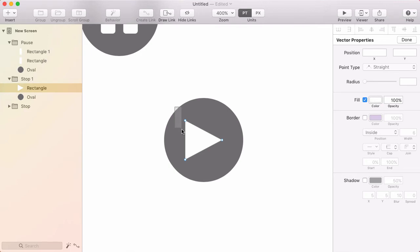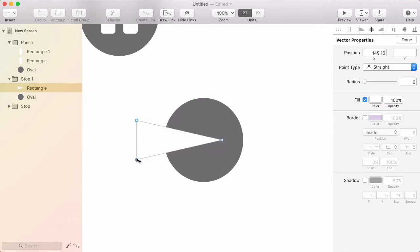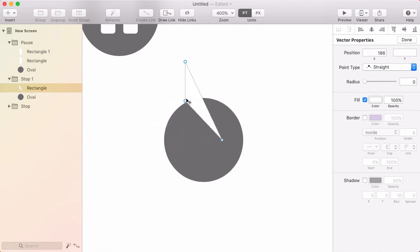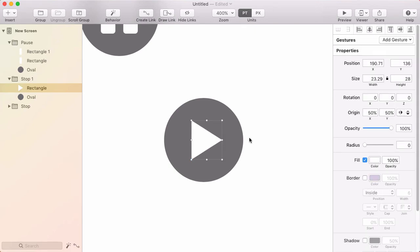I'll select the left two points and hold shift while dragging toward the right. Holding shift means they'll drag in a straight horizontal line. If I start dragging vertically, they'll go straight vertically. I want to bring them in toward the right so the triangle has a more pleasing shape. I'll press escape to deselect those points, then press escape again to exit vector edit mode.